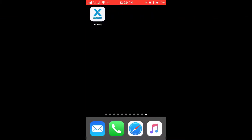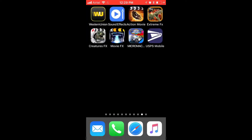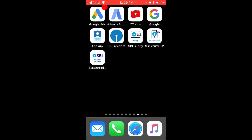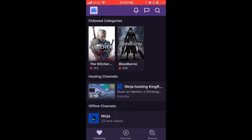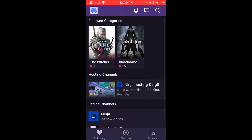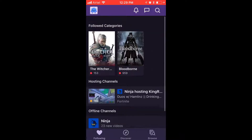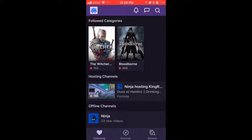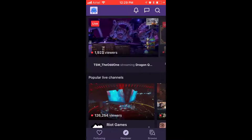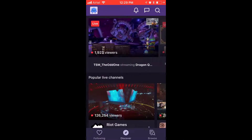Hey guys, in this video I'm going to show you how to switch off autoplay videos on your Twitch account. I'm going to open my Twitch account. For example, if I go to the home page, the video will automatically start playing here.